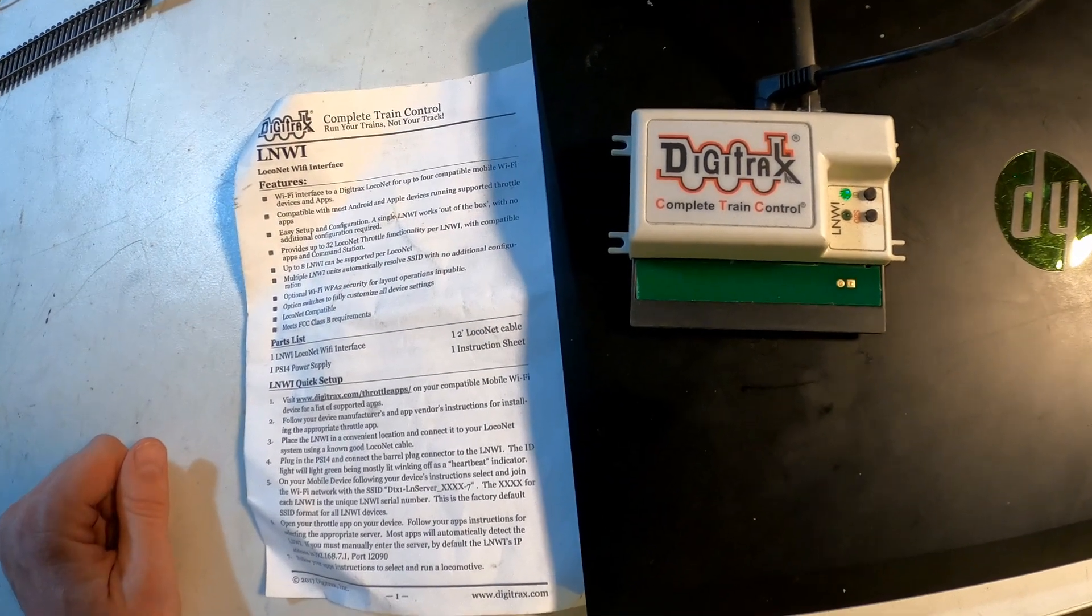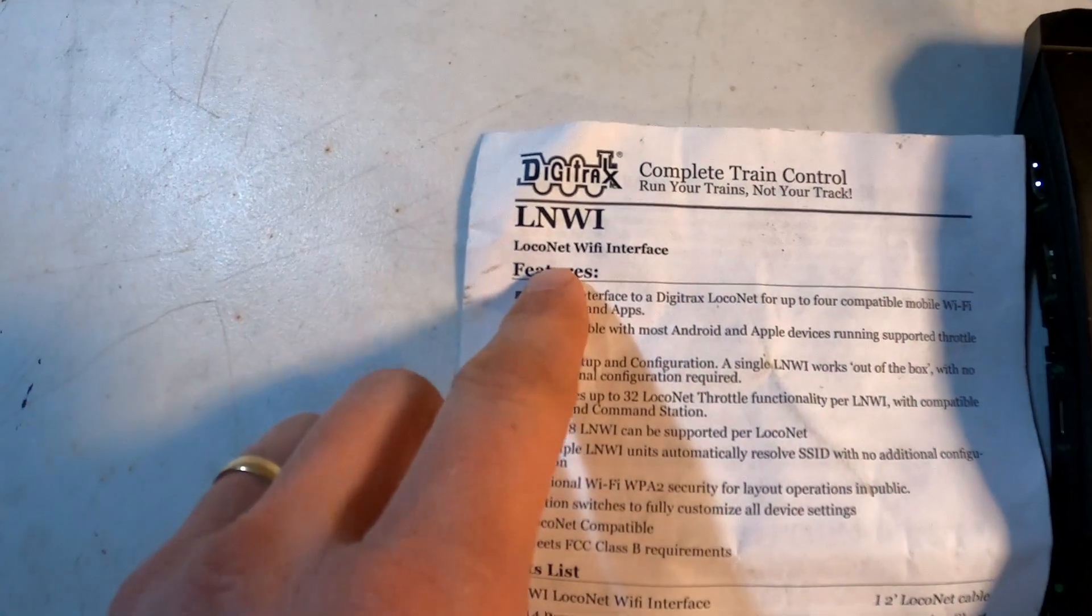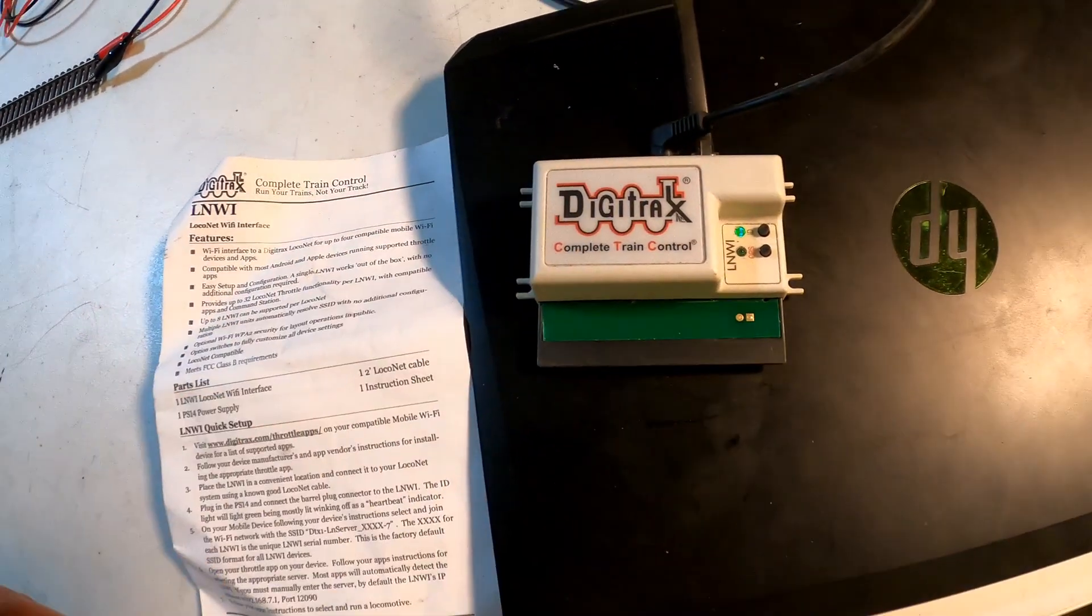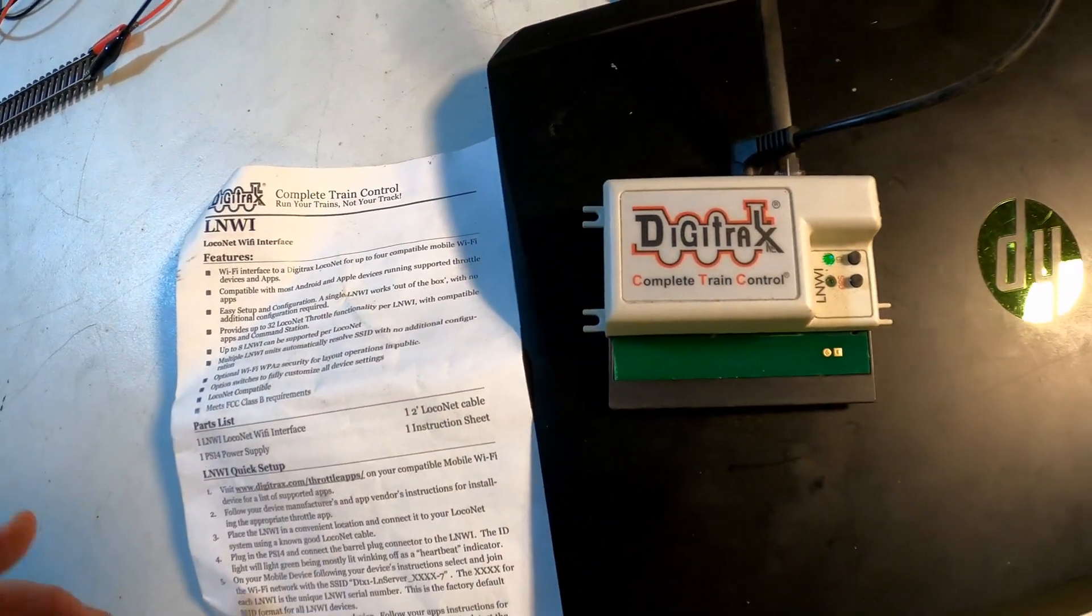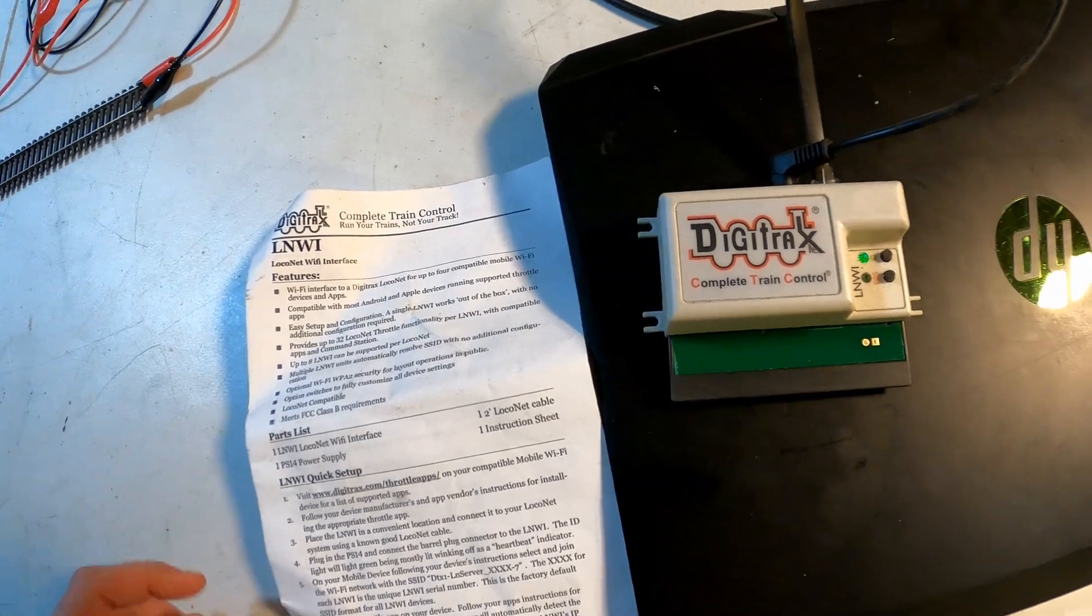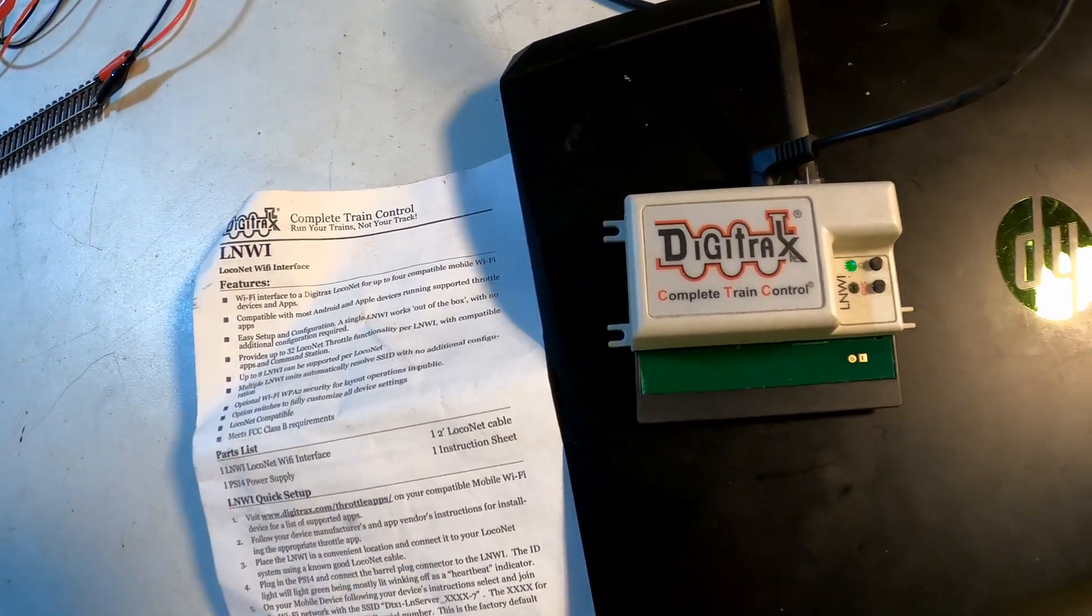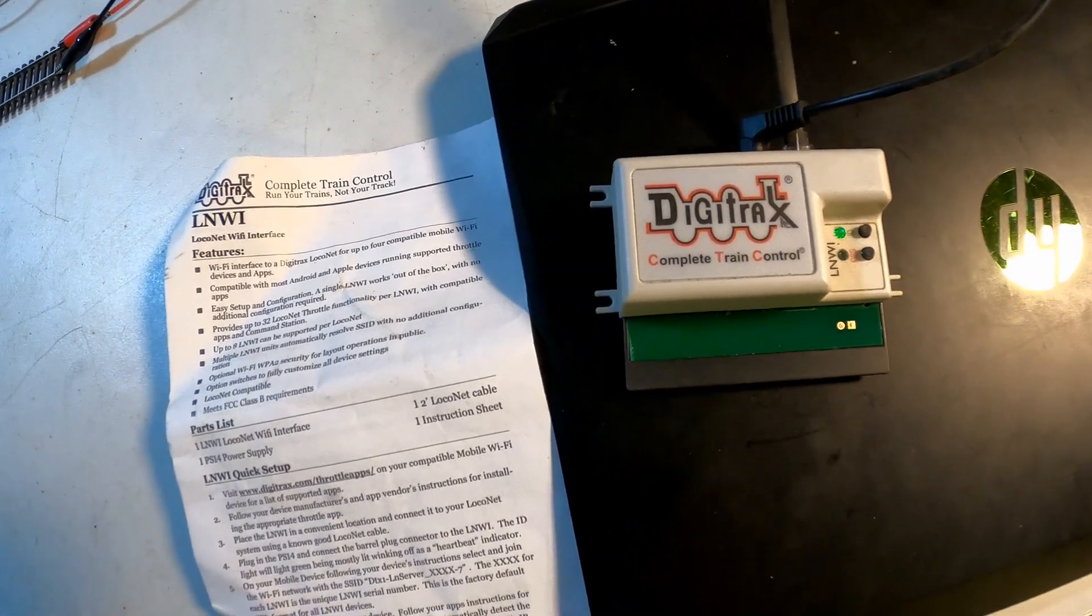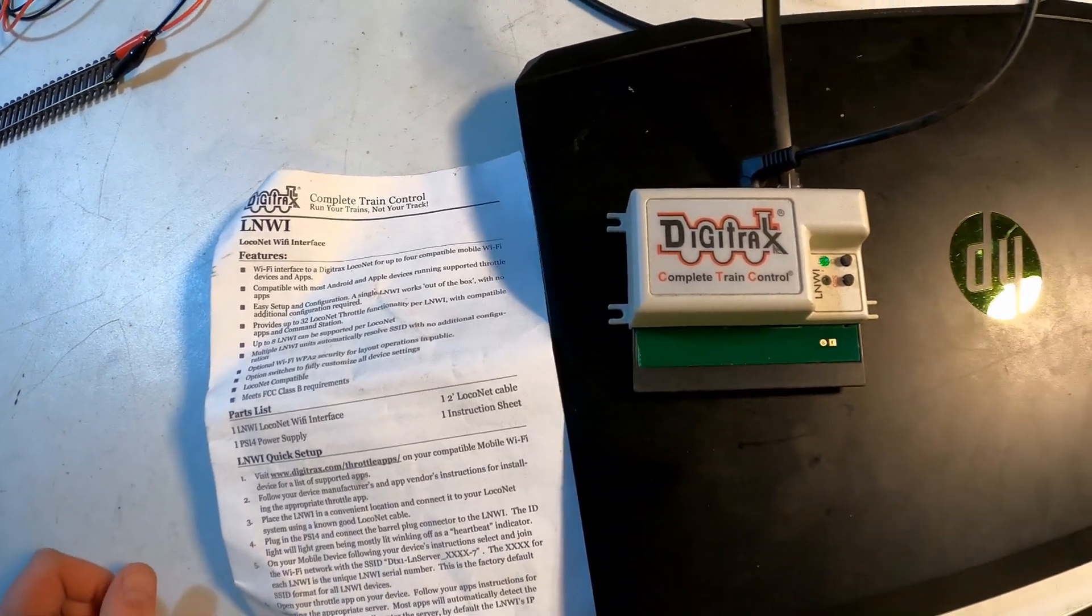The Digitrax LNWI stands for Local Net Wi-Fi Interface. It's a module that is a self-contained wireless network. So if you don't have a Wi-Fi network at your home, this will allow you or your friends to connect their cell phone and use an app called Engine Driver to connect through their command station and acquire and operate locomotives with the ease of their cell phone.